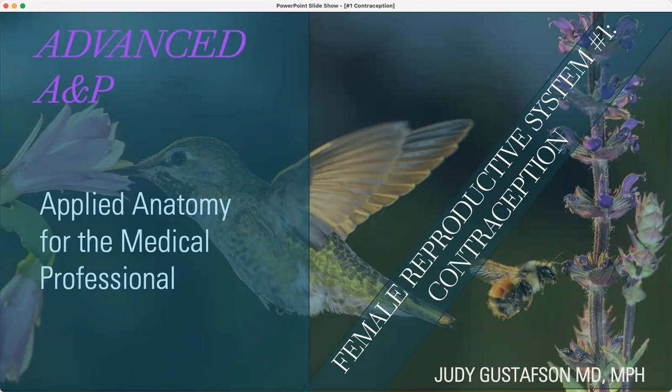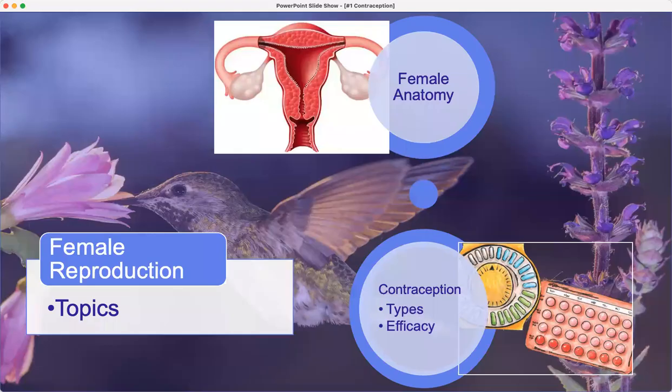This is the first in the series of the female reproductive system, and we're going to start with contraception. Topics include a little bit of female anatomy so we can understand how contraception works, and also some physiology, especially when you get to hormonal prevention of contraception.